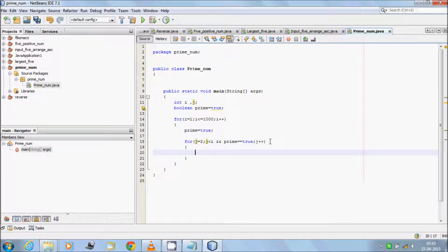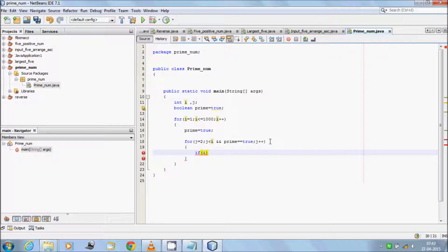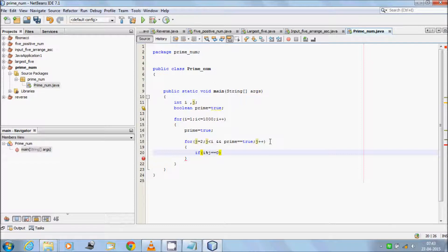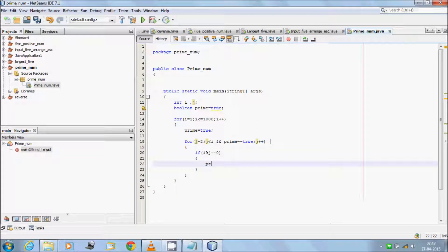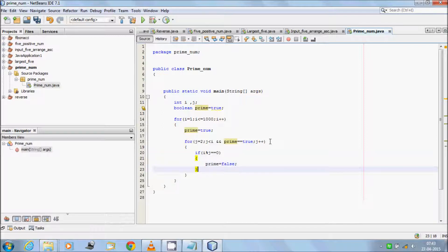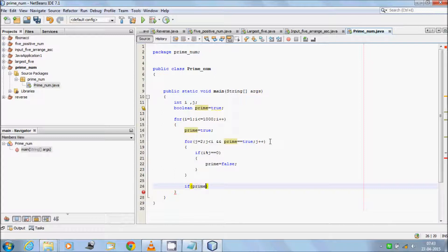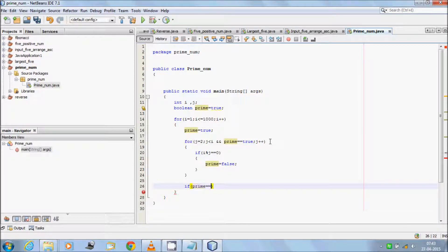Here, if i mod j double equal to zero, then prime assign with false. Then if prime double equal to true, check the condition.